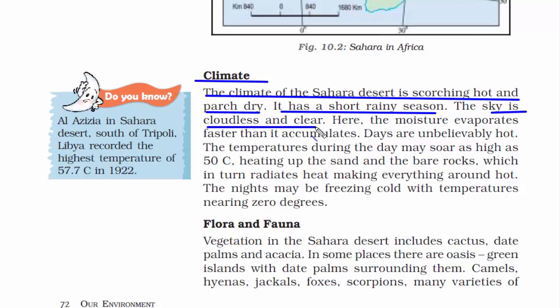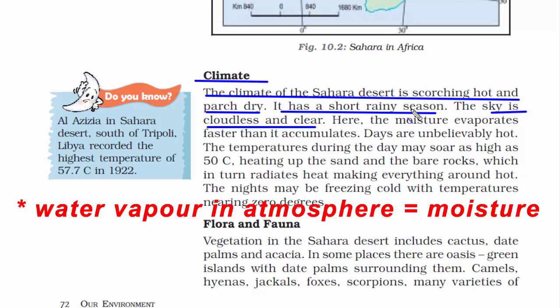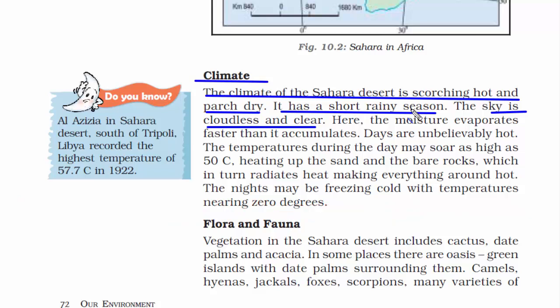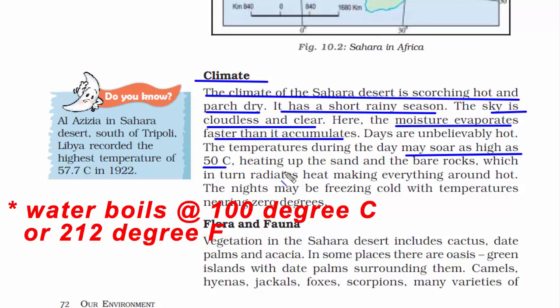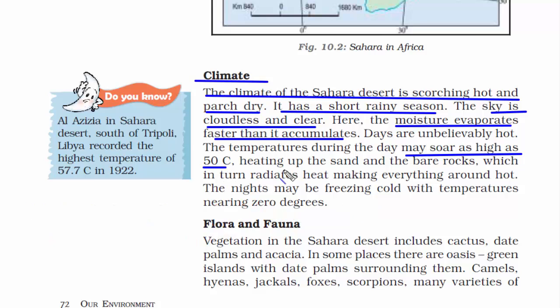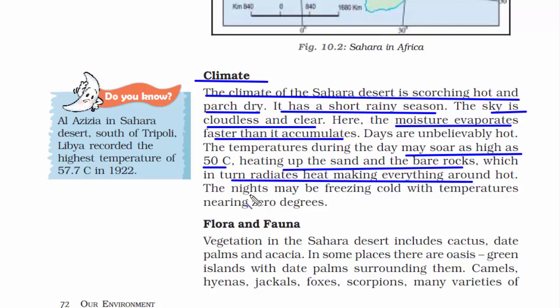The sky is cloudless and clear. Since it's a hot and dry desert, its atmosphere will not have much water vapor, and with no water vapor, you will not have clouds. The moisture evaporates faster than it accumulates. The temperature during the day can go as high as 50 degrees Celsius — almost half of what water boils at. Rocks and sand heat up very fast, radiating heat into the atmosphere. But surprisingly, at night it is freezing cold, with temperatures nearing 0 degrees Celsius.